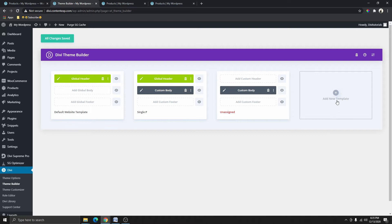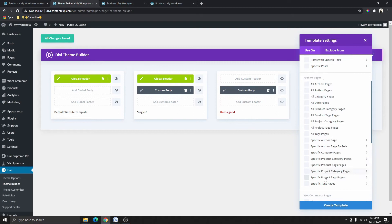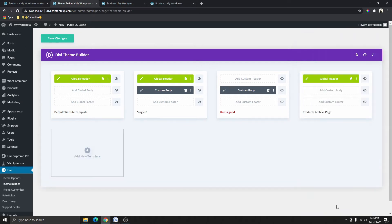Now we want to create a new template for the product archive page. So what we need to do is click on 'Add New Template', then from here we want to select the product archive page and click 'Create Template'. It's going to add the global header here because we have a default global header.